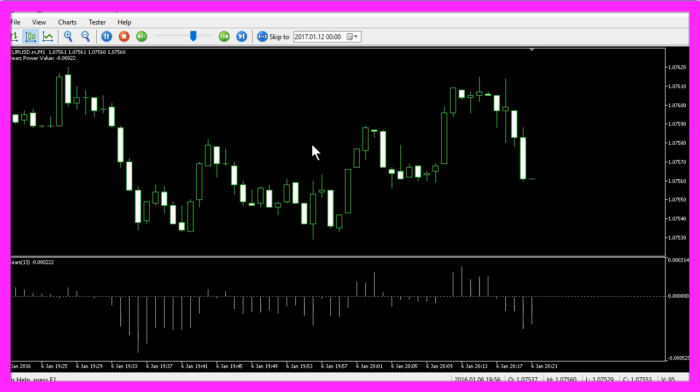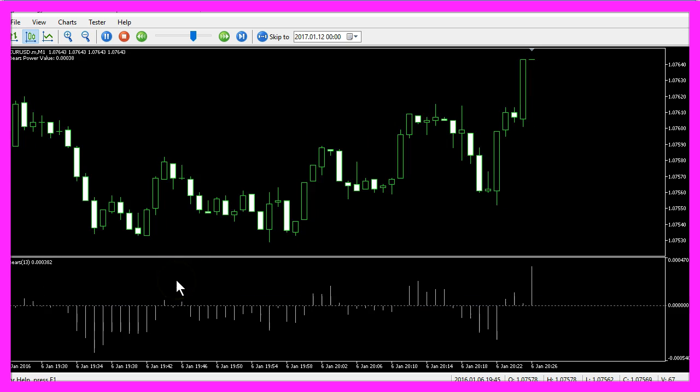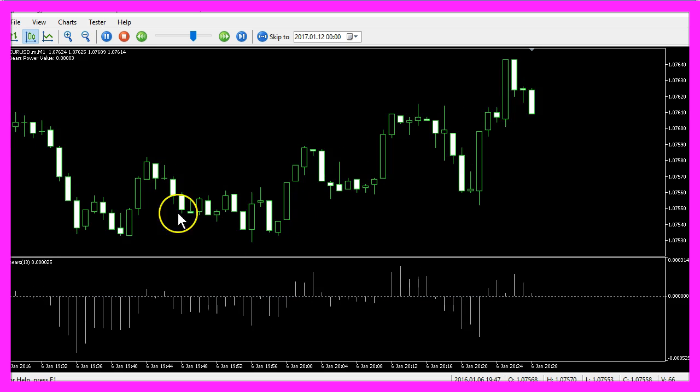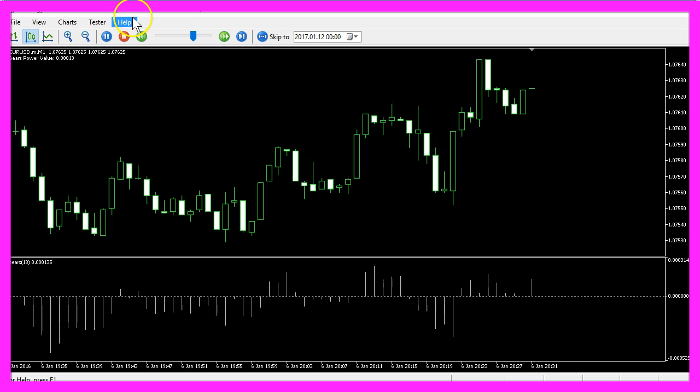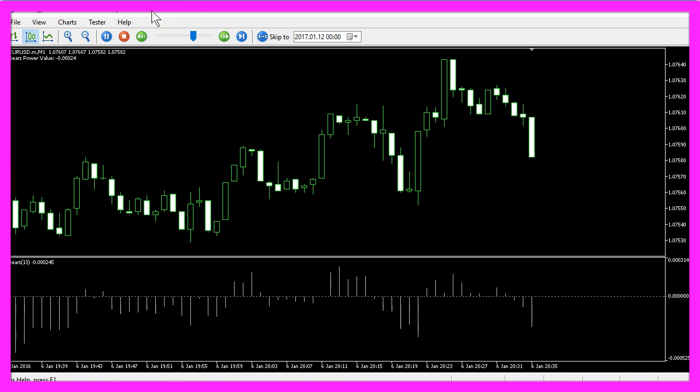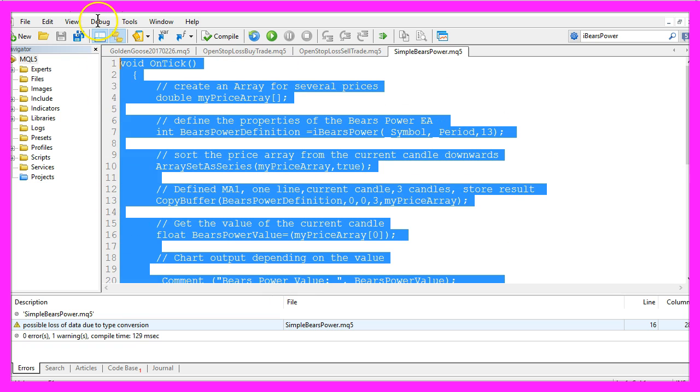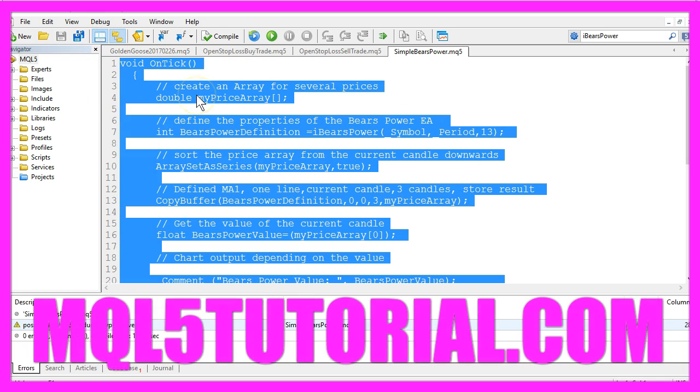Now you know how to create an Expert Advisor for the BearsPower indicator, and you have done it with a few lines of MQL5 code.